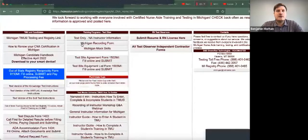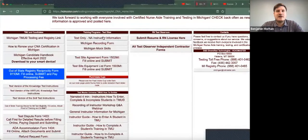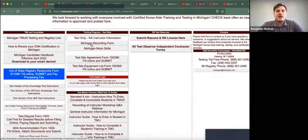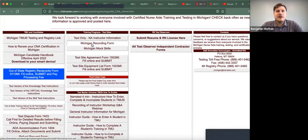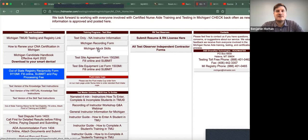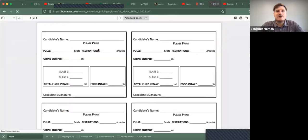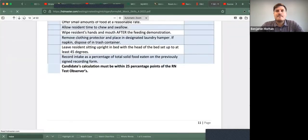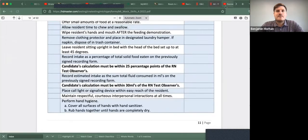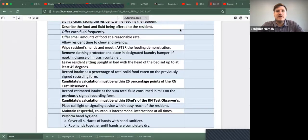So I'm going to share my screen. All right. So again, you're going to go to the headmaster.com site and you have the Michigan mock skills. And with feeding...